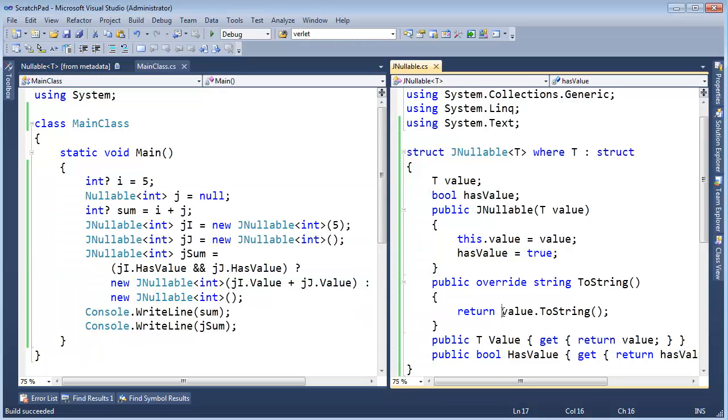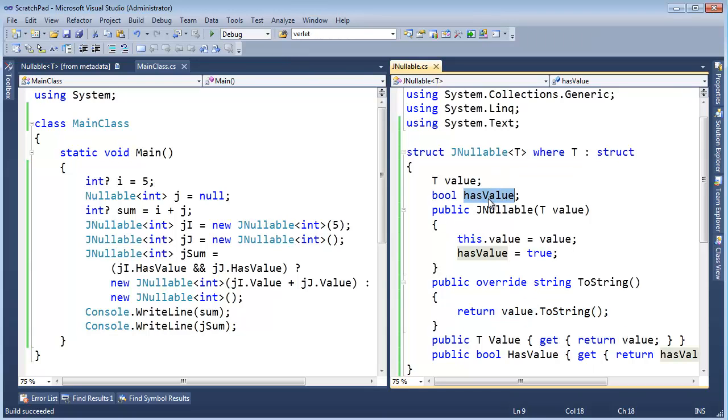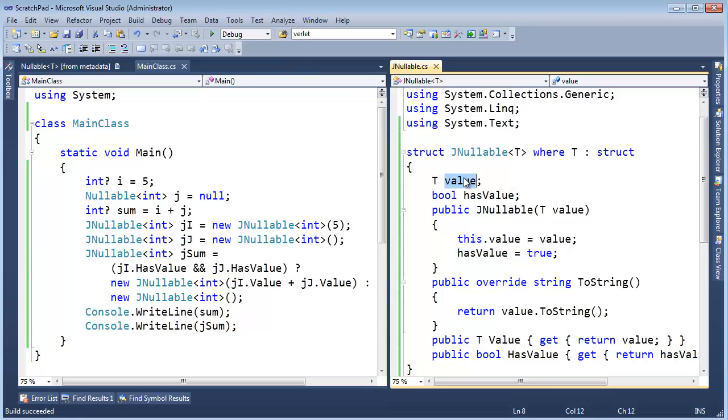The thing is, we're always returning value dot two-string. But if this is not true, then we don't have a value. We're illegally looking at this value when this is not true. Okay? Let me say it a different way. When it's false. When this is false, we don't have value. So we can't look at that. Well.